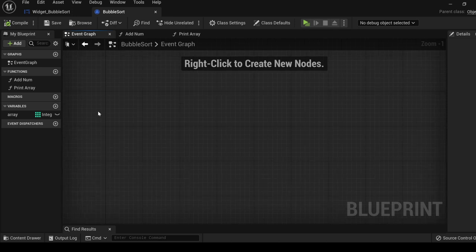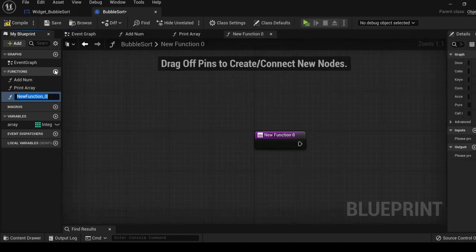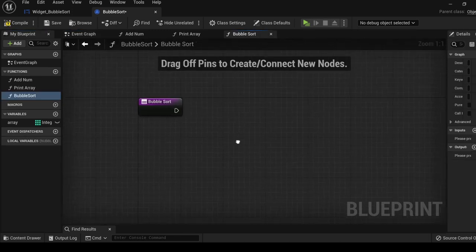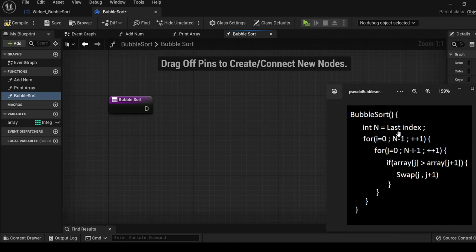Alright, so let's go ahead and add a function, bubble sort. We are going to use the last index a couple of times, so let's go ahead and set it to a local variable, n.